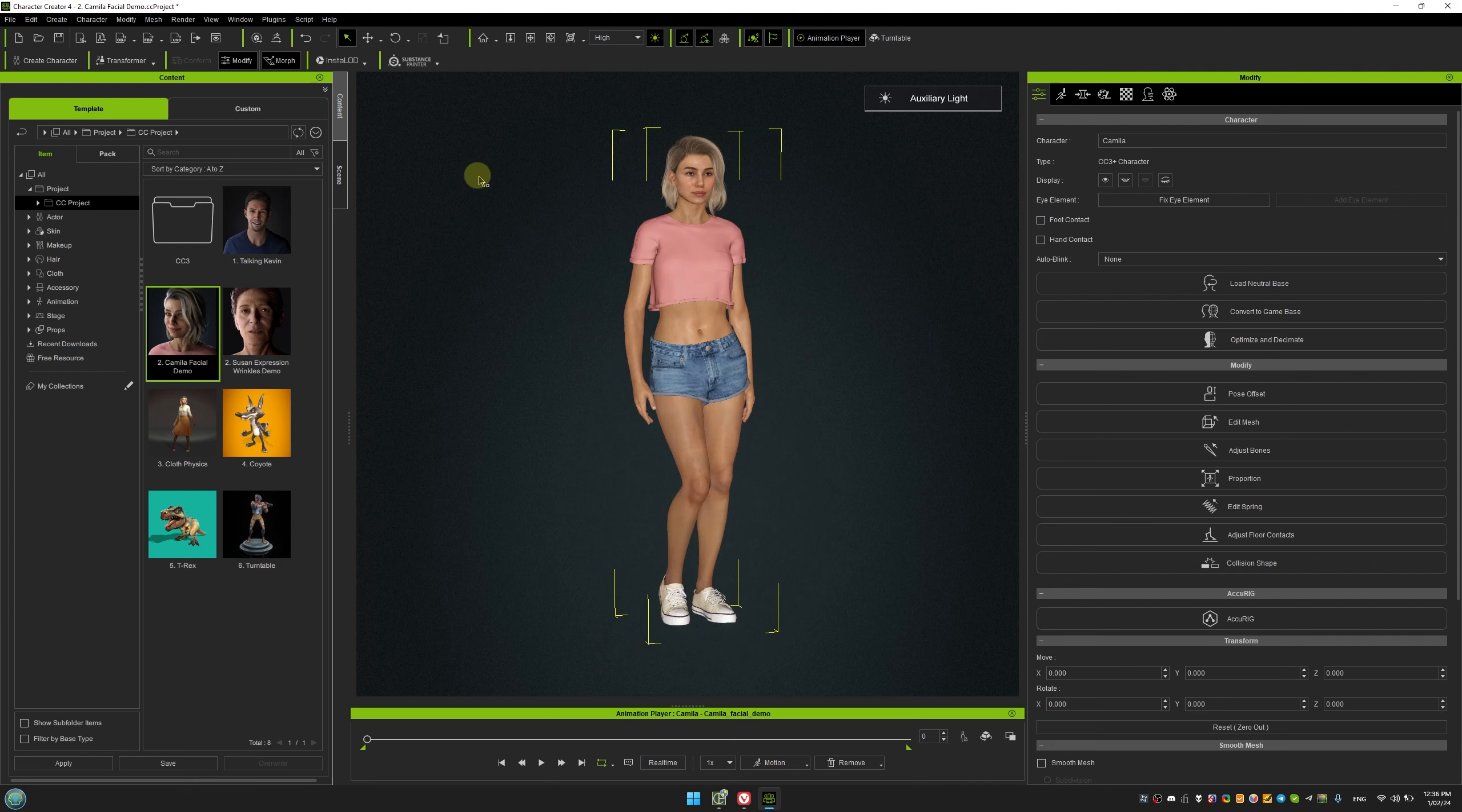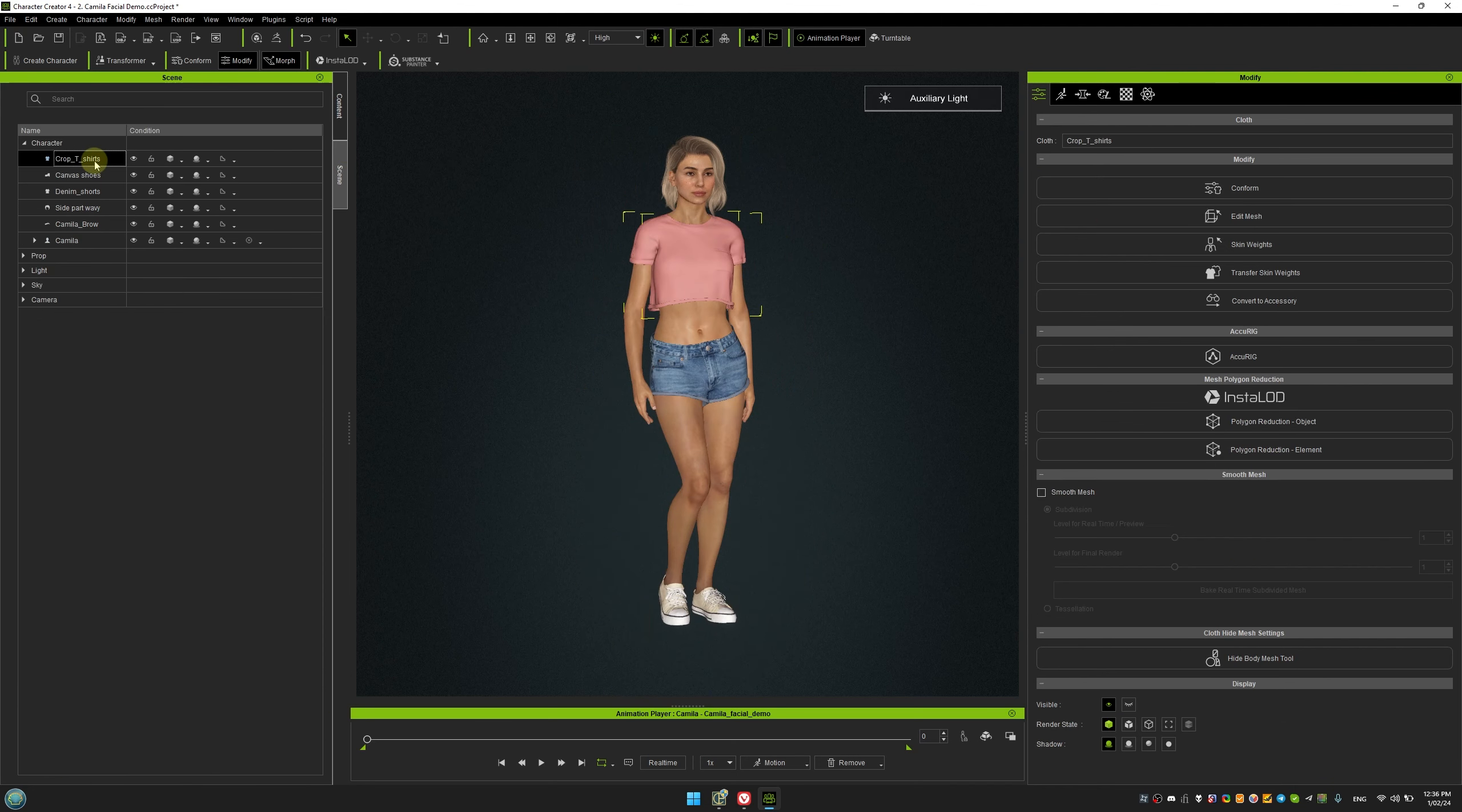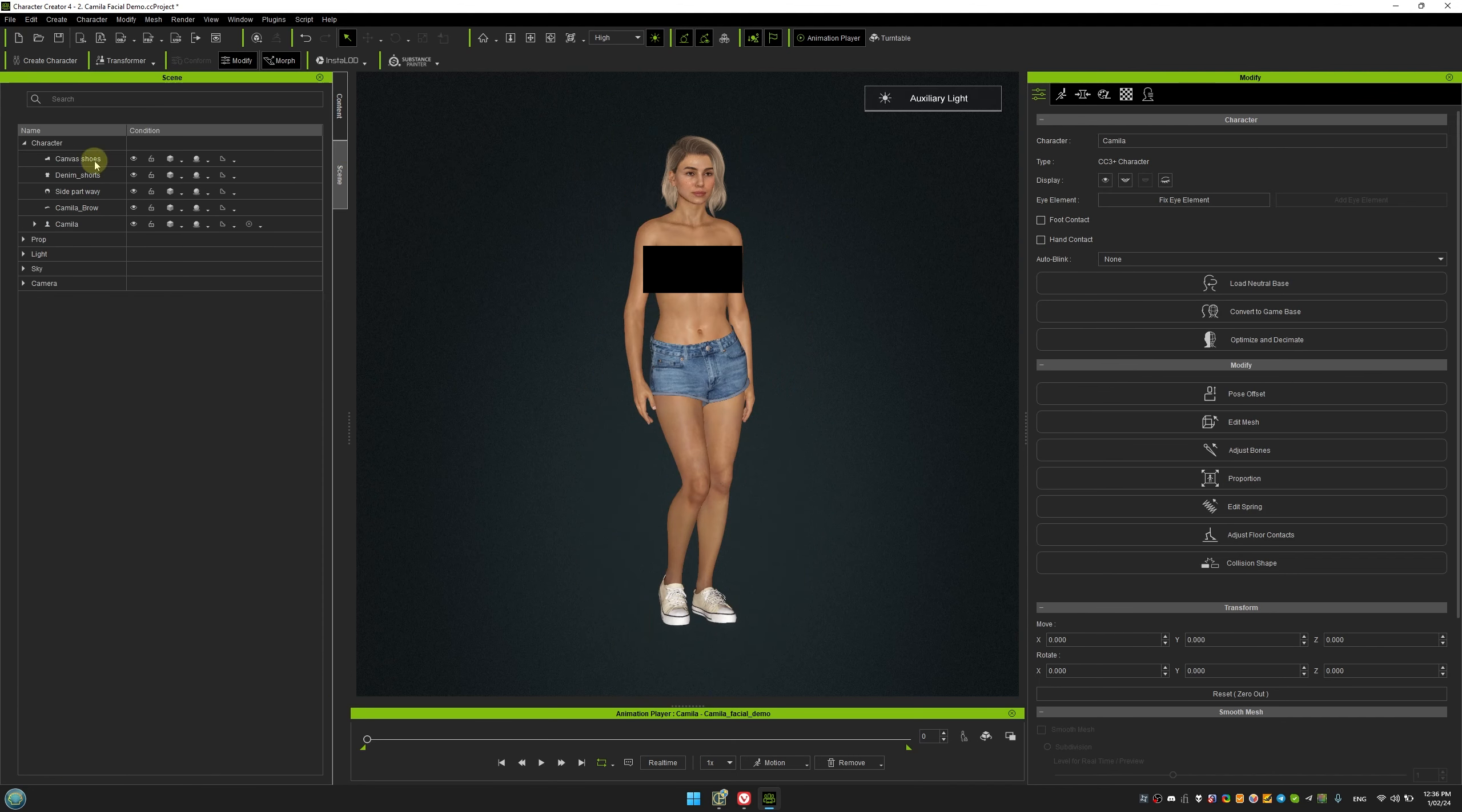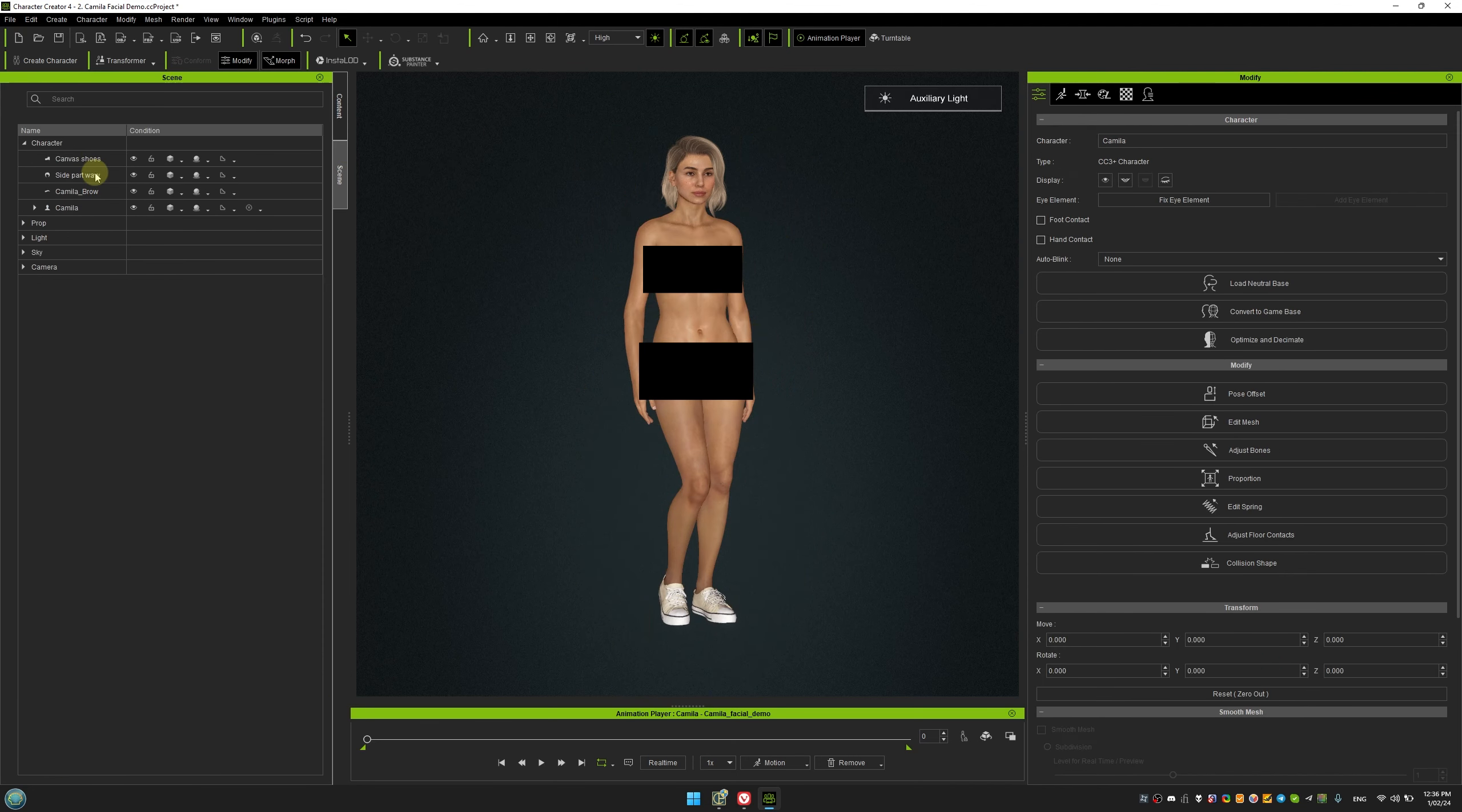Next, we'll repeat the same steps for the female character, Camilla, except we won't use LODs when exporting the FBX. This is because CC4 doesn't create good LODs for female hair.